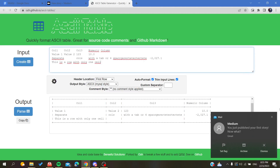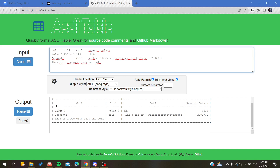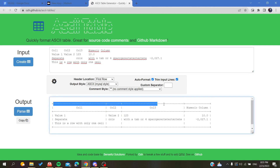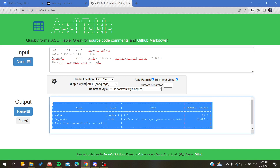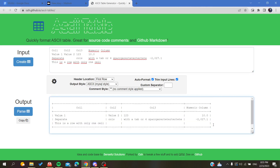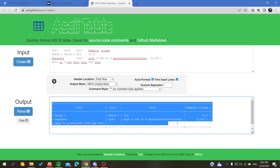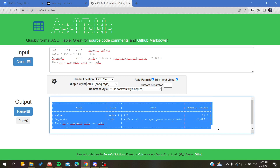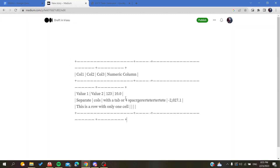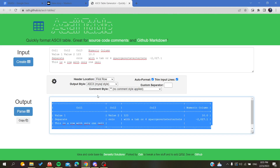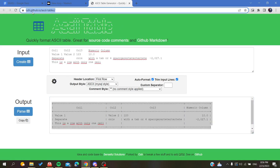There is one more alternative — the last one — and that is writing ASCII tables. Basically, you insert and write custom tables using a tool, and have them appear in your Medium post. You can create such a table on a specific website.